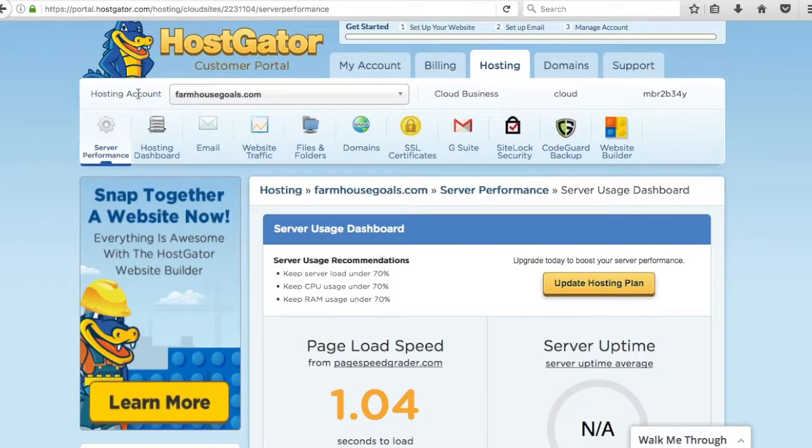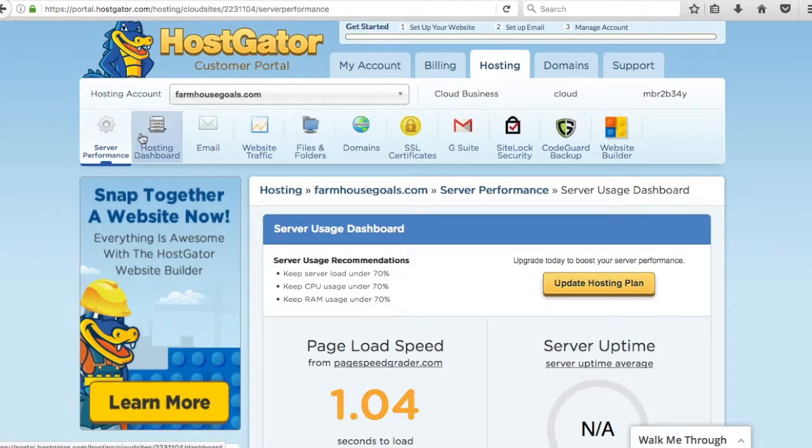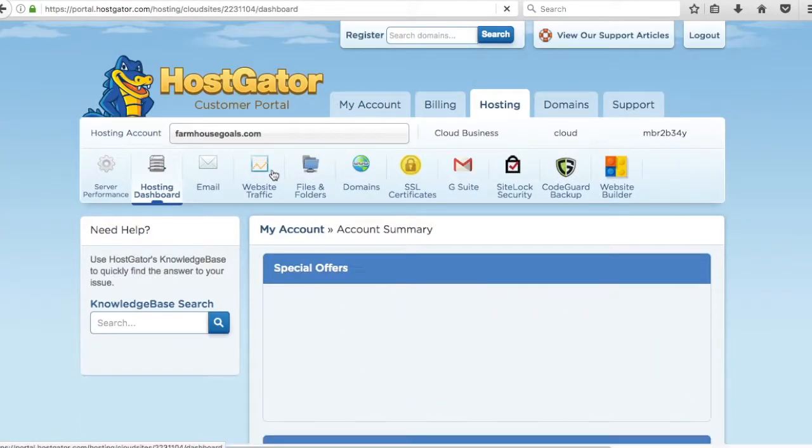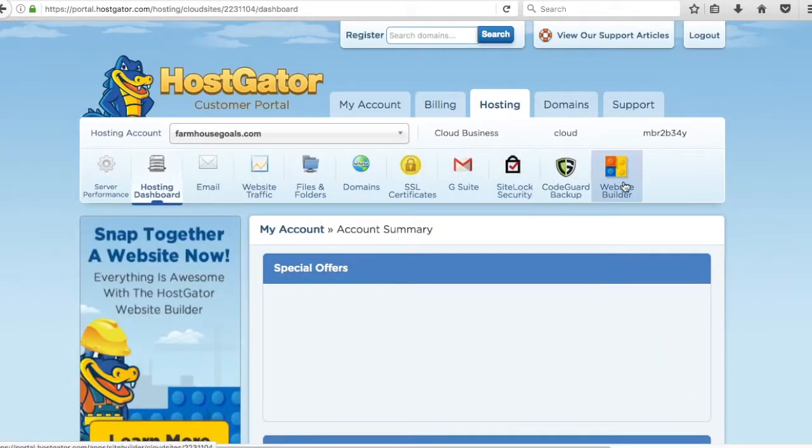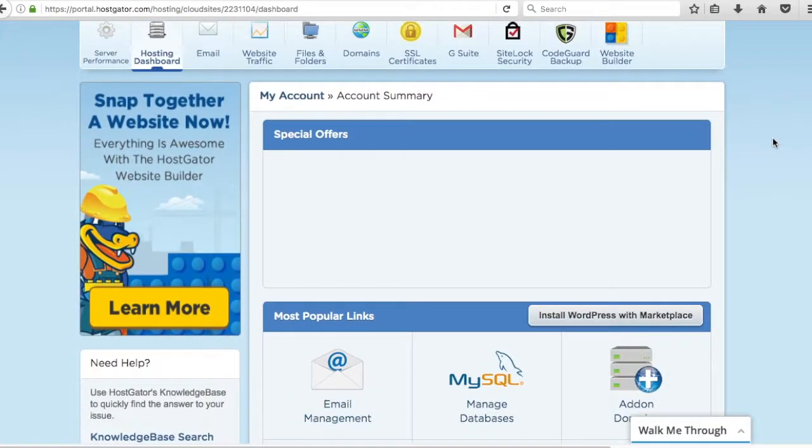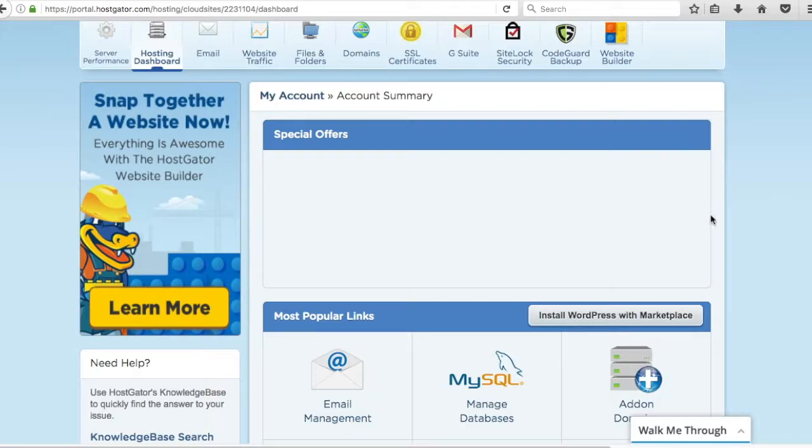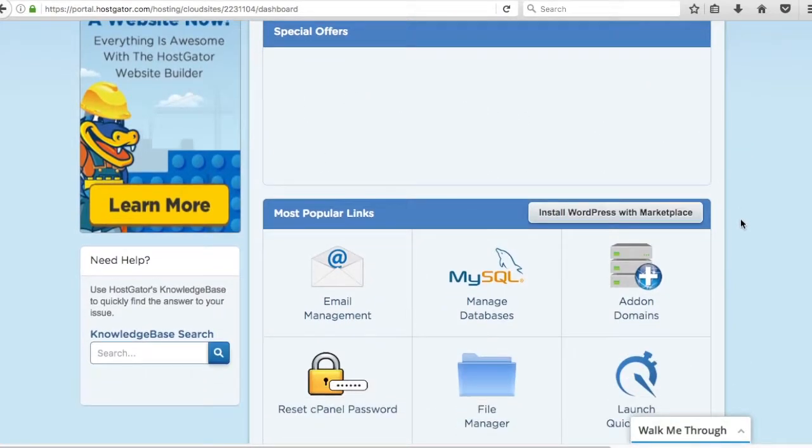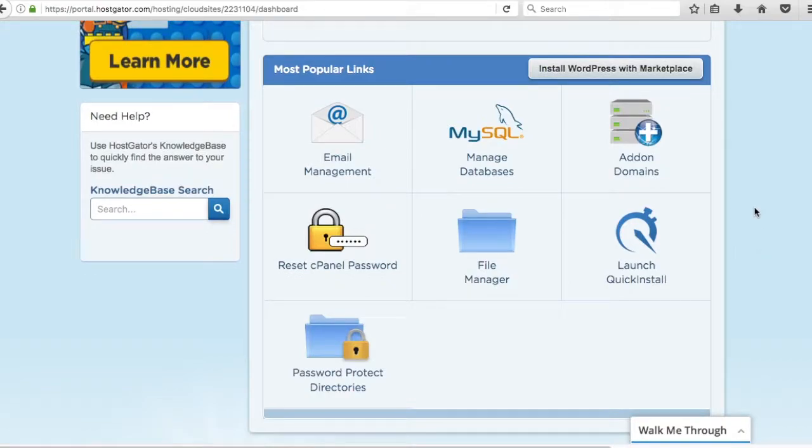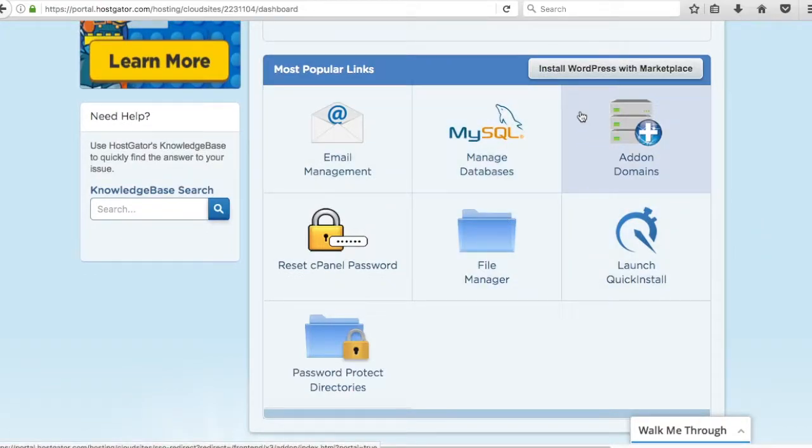So basically what we're going to do is after you click on the hosting tab up top you want to click on hosting dashboard. Your hosting dashboard will be where you go through a lot of different things to manage your website. Usually there's special offers up here. Mine aren't showing up for some reason but you don't need that right now.